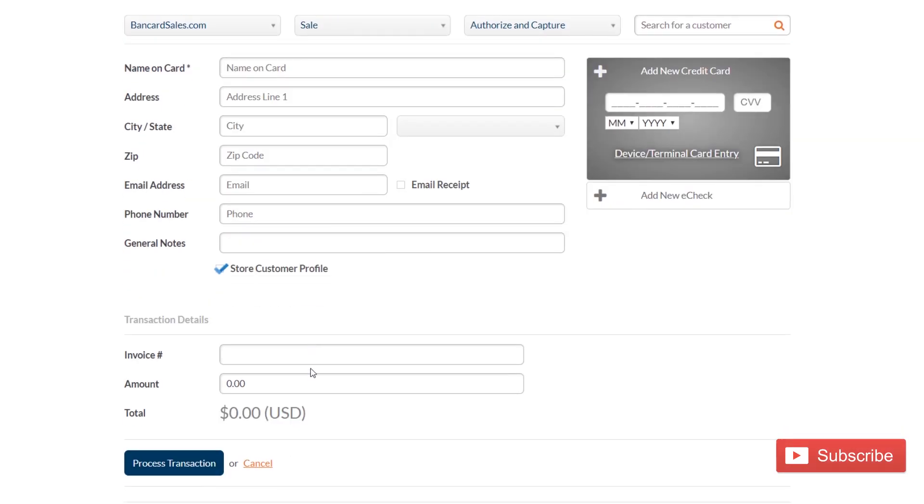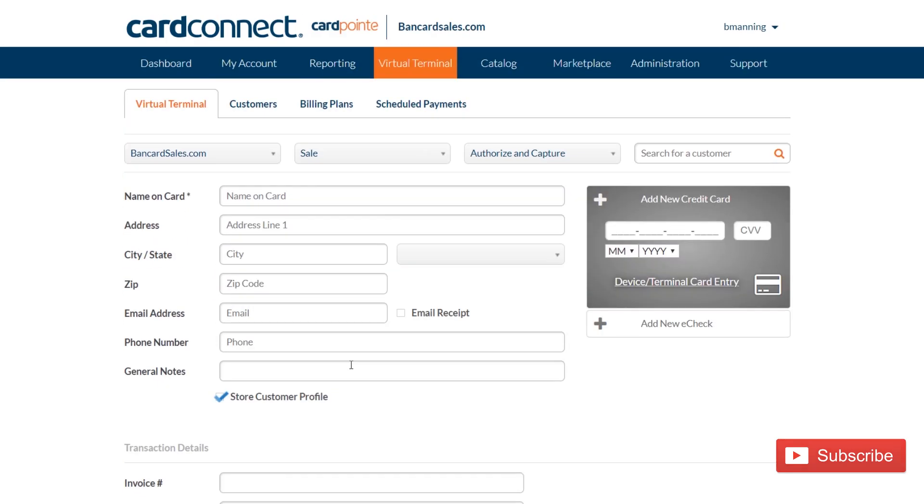So there's three different ways to properly store a credit card on file within CardPoint.